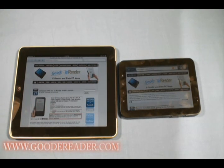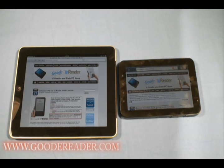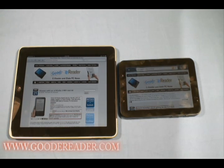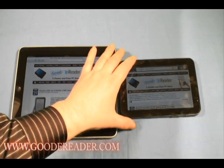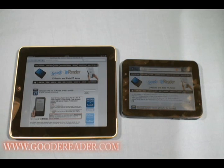They both have GPS so you can use them as a global positioning system, whether in your car or using Google Maps when exploring a new city. Flash is a huge issue right now — with the Apple iPad you can't currently view any flash content at all, whereas the Samsung Galaxy Tab does support Flash and has updates for Flash 10.1.